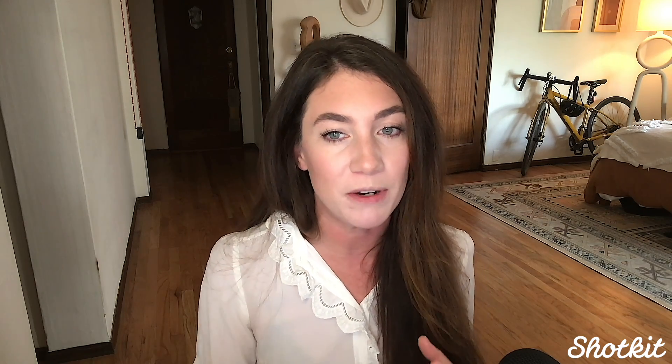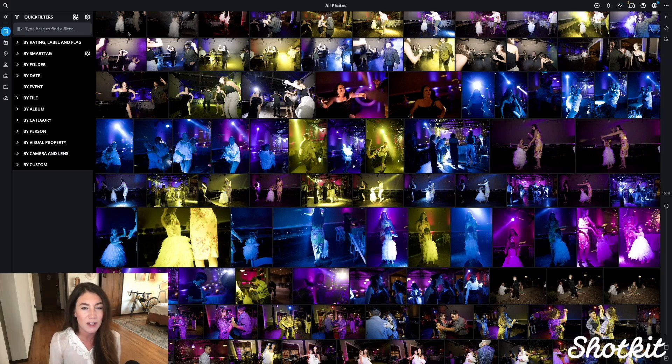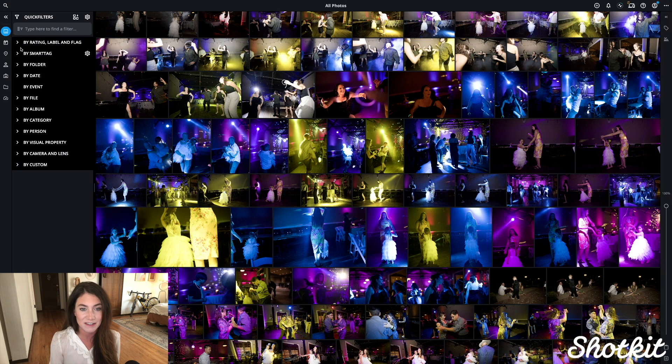Once everything is imported, MyLeo groups together our libraries in All Photos. We have a ton of quick filters we can use to navigate around, get organized, and find and access all of our media across all of our devices. If we want to find something specific, we can narrow down our search in a few ways. Smart tags are pretty cool because they use AI to help us sort by activities, animals, and all that stuff.